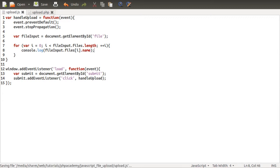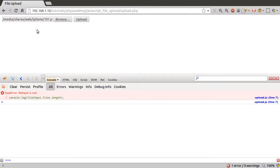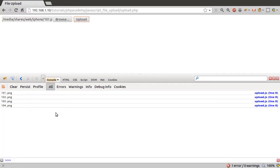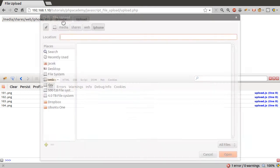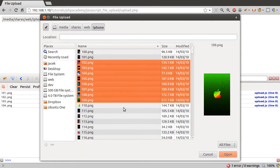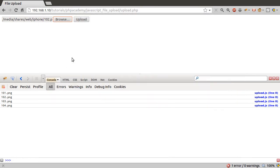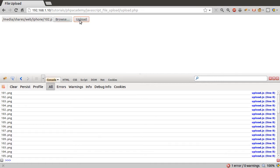So if we just log that, what we should get when we click the upload button is all of our file names being logged here. Which we do, we have the four files I selected, and if we just select loads, we should get a lot more. Yeah, there we go. So that's how that works.